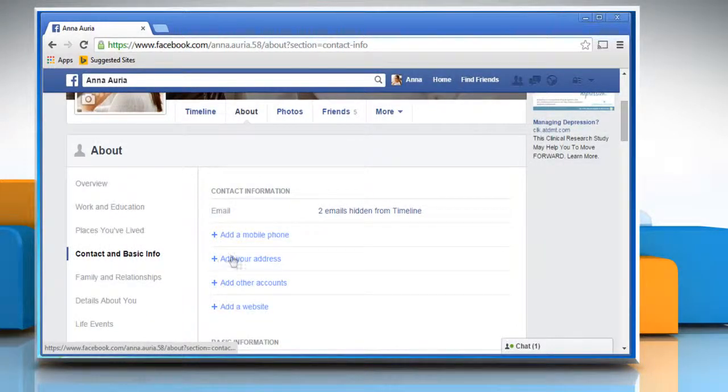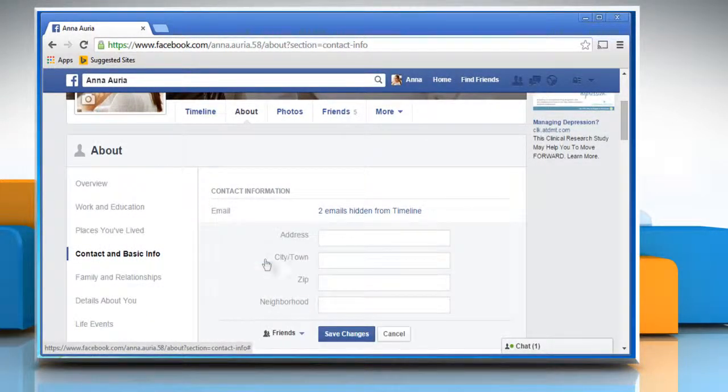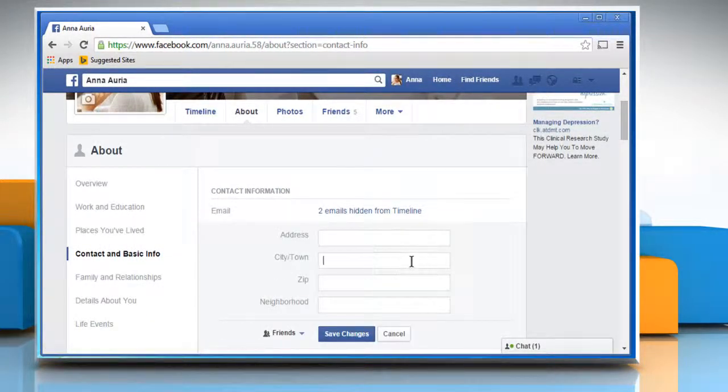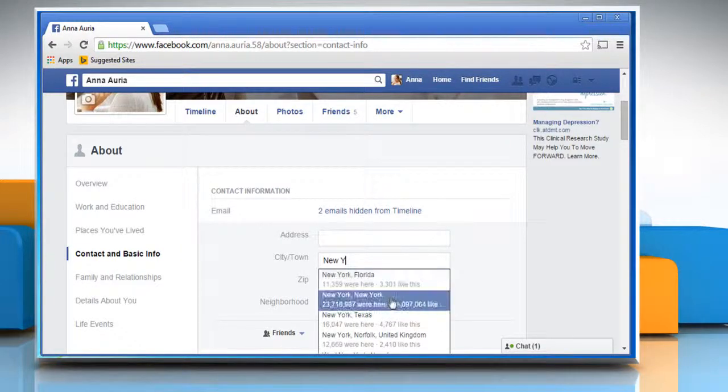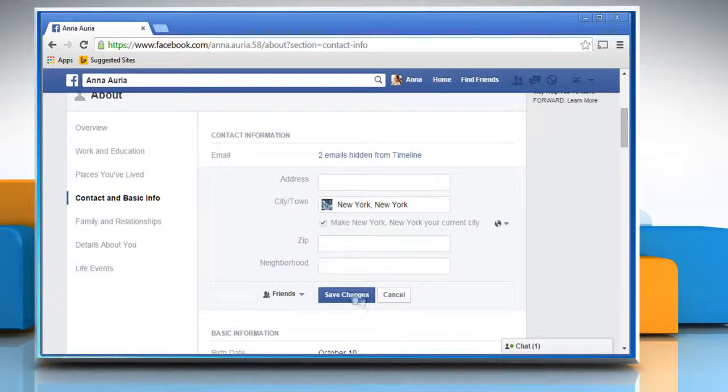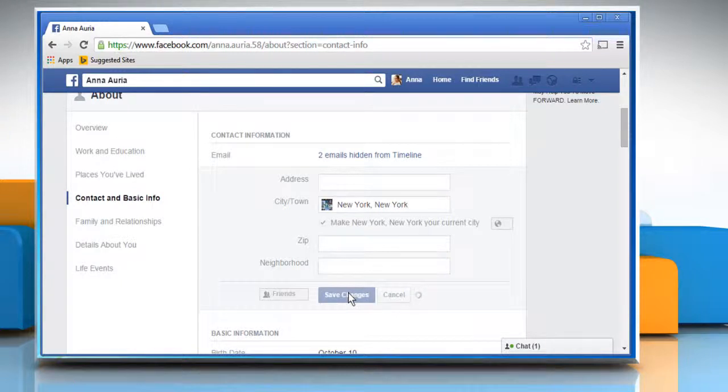In the same way, you can click on the add your address link under the contact information section. Enter your address details and then click on save changes.